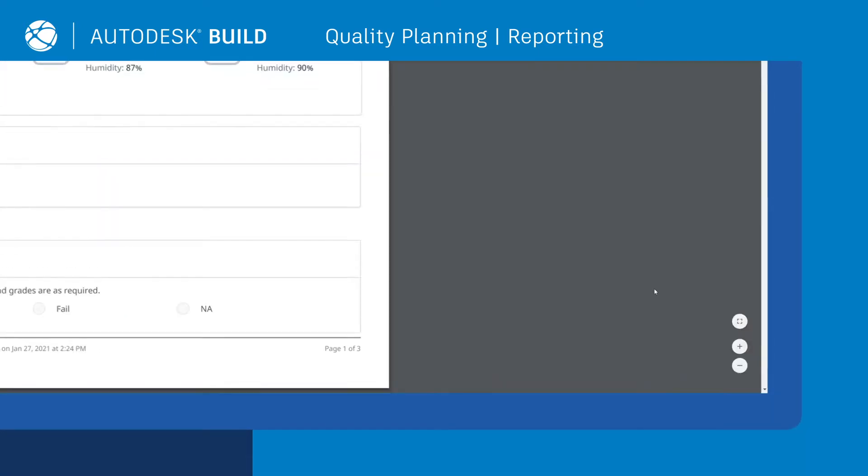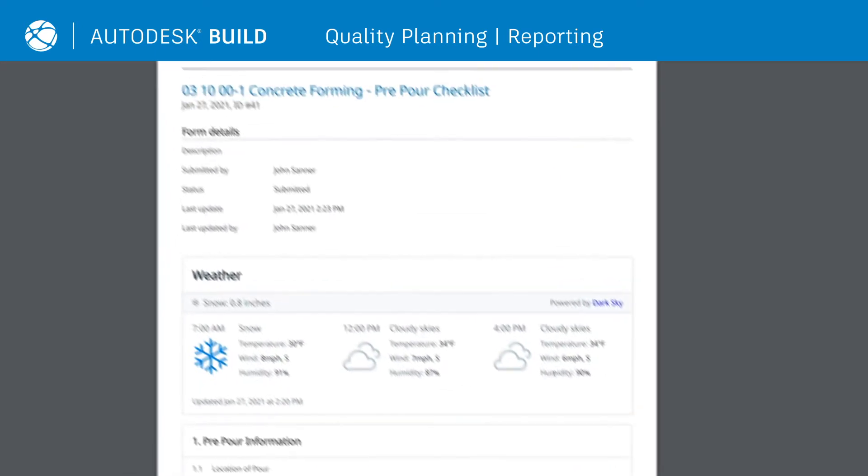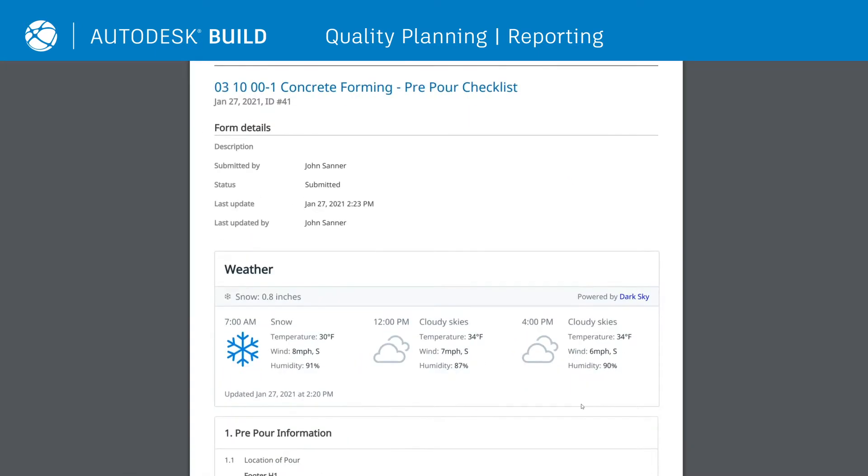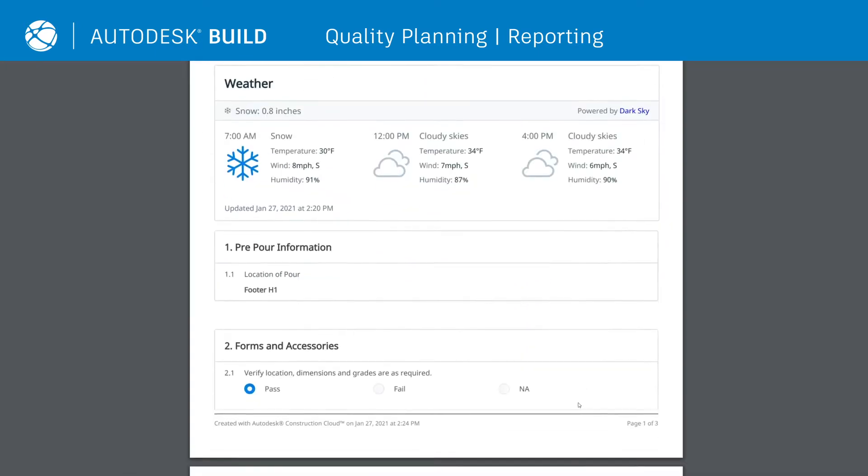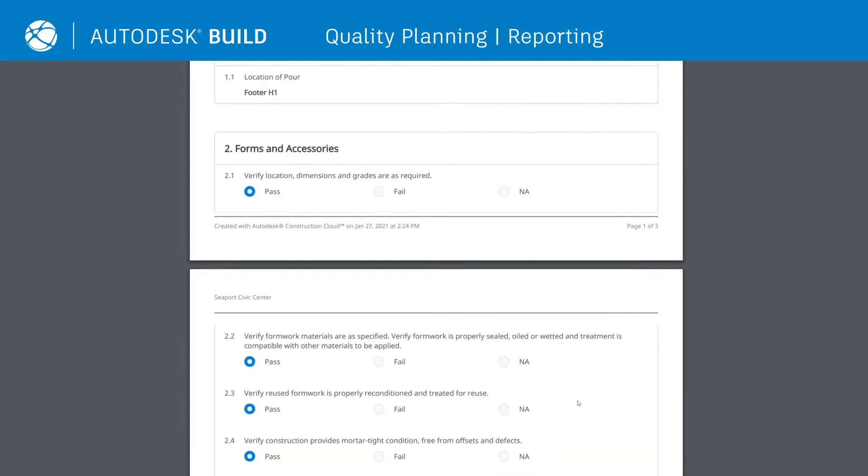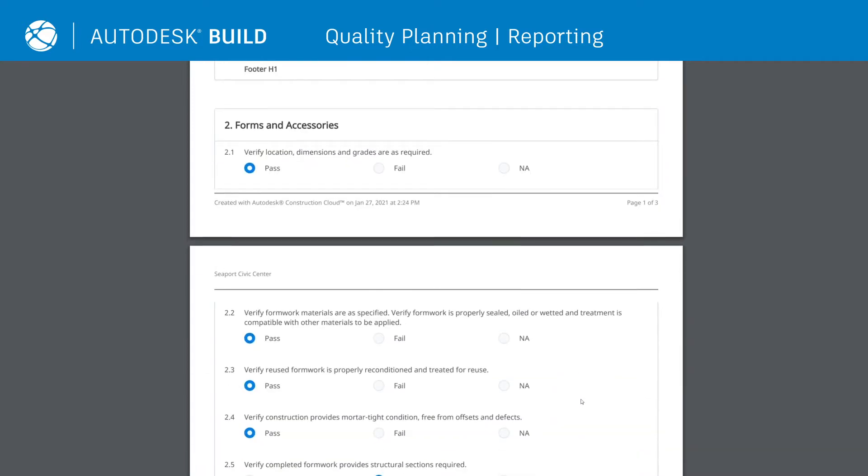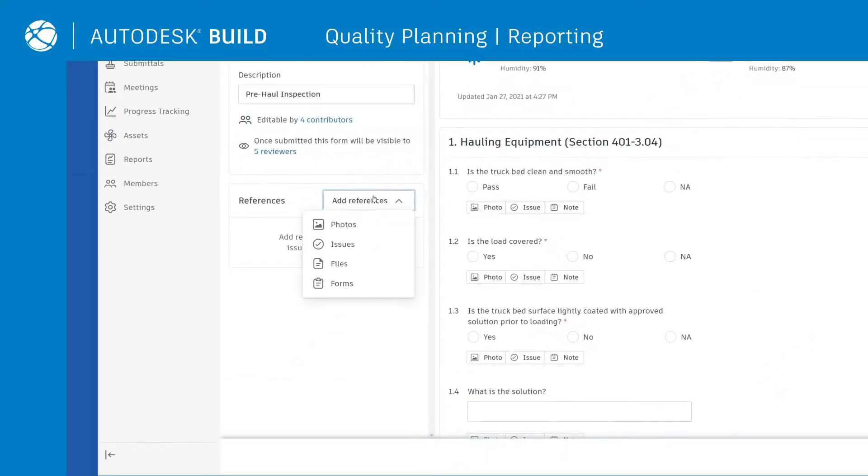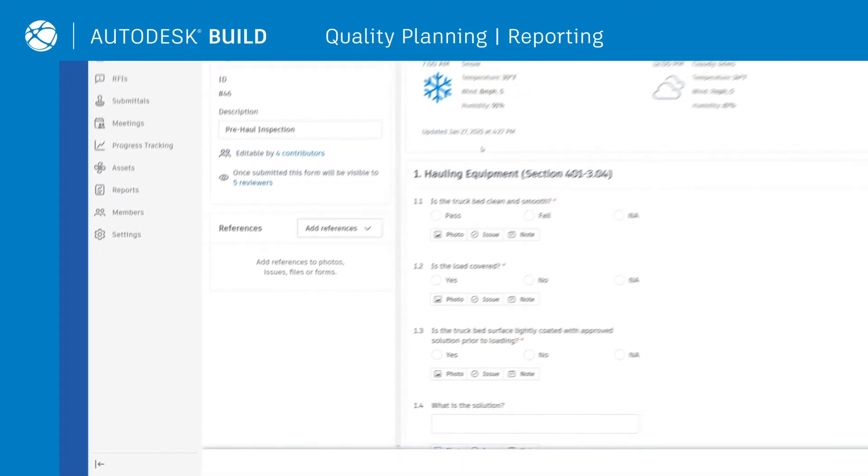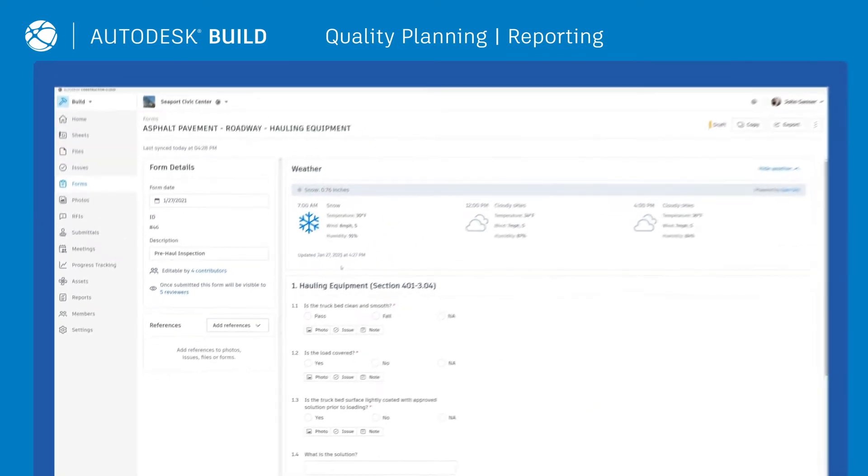Easily export and share completed QA-QC checklists or punch lists to ensure everyone is informed about work progress. Users can include any photos and documents added to the forms in the reports to provide further context.